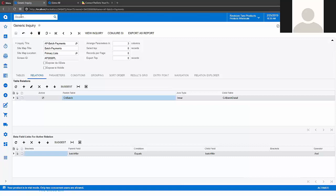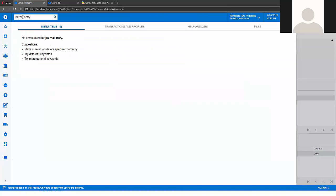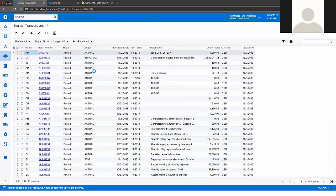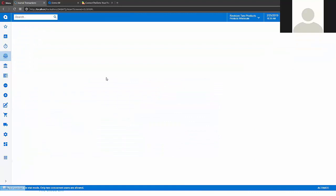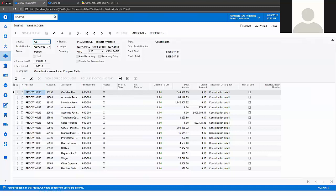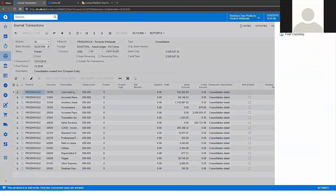Let's go to journal entry screen. Journal transactions. Let's open some journal transactions. And as you can see here at the top right corner of the screen I have this new button. I can click it and start field capturing.